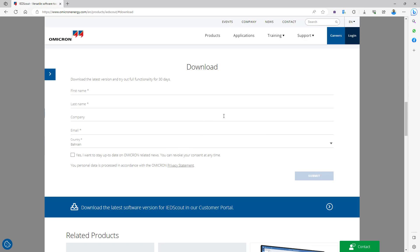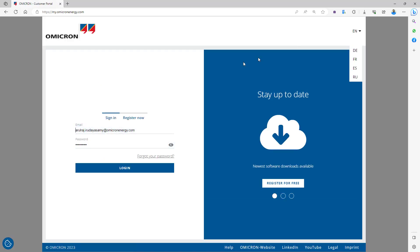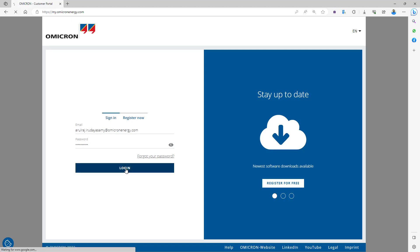By filling out the form with the proper information about your name, company email address, and company details, you can download the software this way. In case you have an Omicron Customer Portal access or one of the Omicron test sets, you can select the top right login button and use the Omicron Customer Portal access. There is another video on how to register for Omicron Customer Portal access — you can refer to that in the Omicron Customer Portal playlist. So let me log in here.